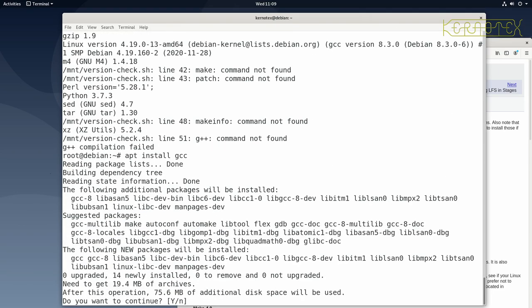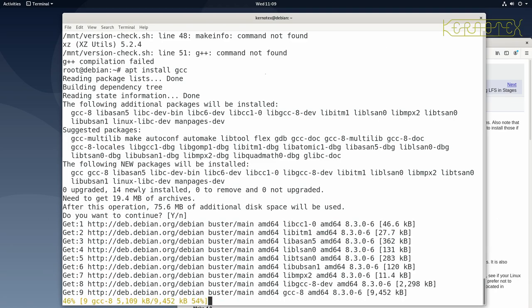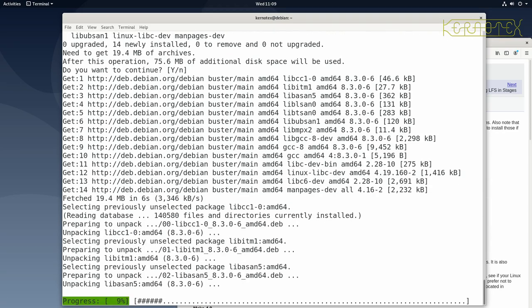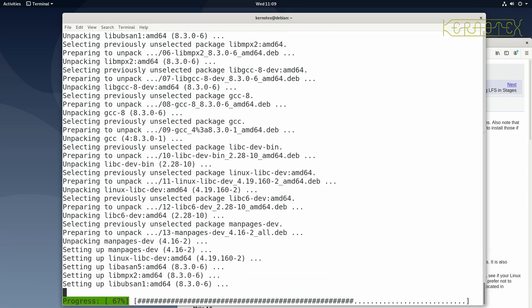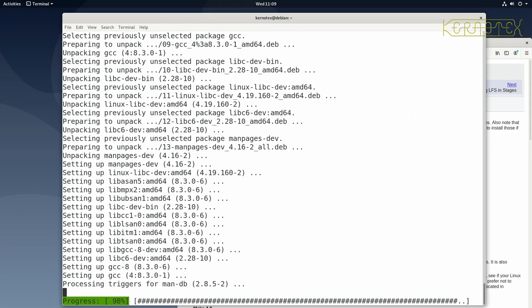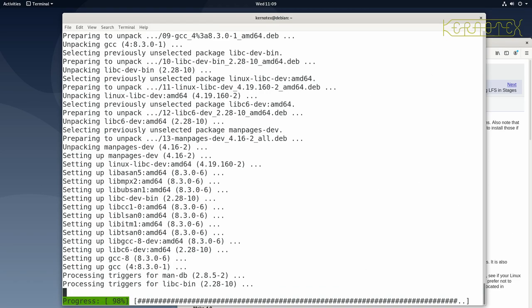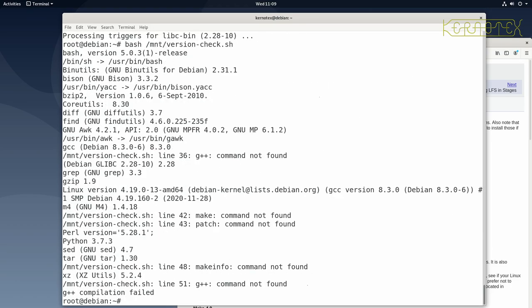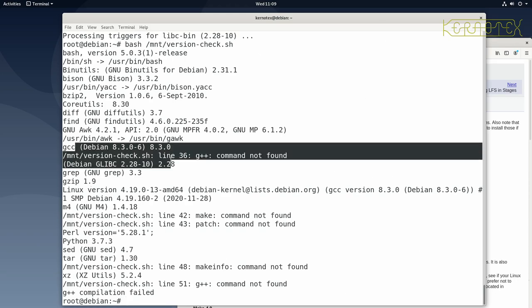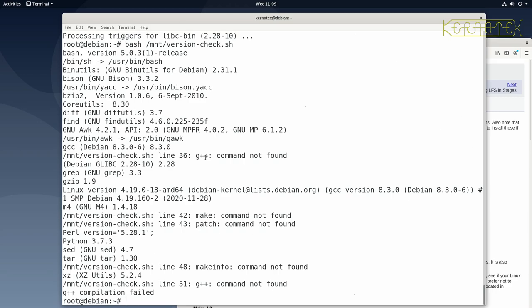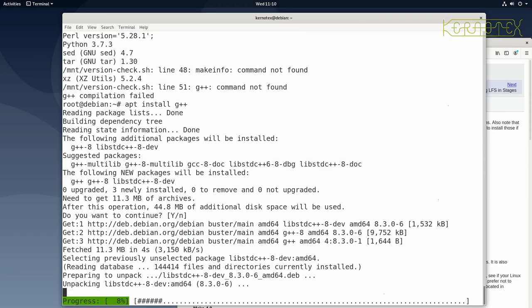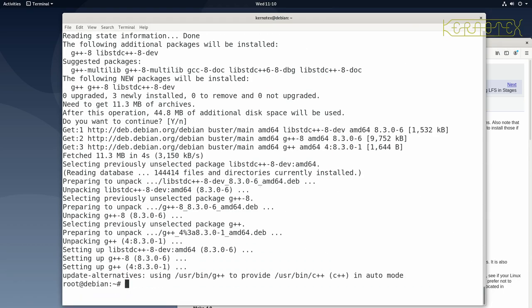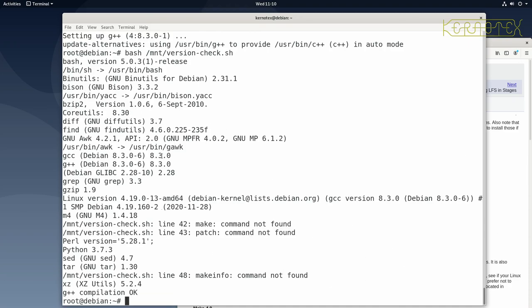The next missing package is gcc — apt install gcc. This is a larger package, so we wait for the download and installation. Running the script confirms gcc is now present. Then we need the C++ compiler — apt install g++. Once that's downloaded and installed, running the script again shows g++ is there too.